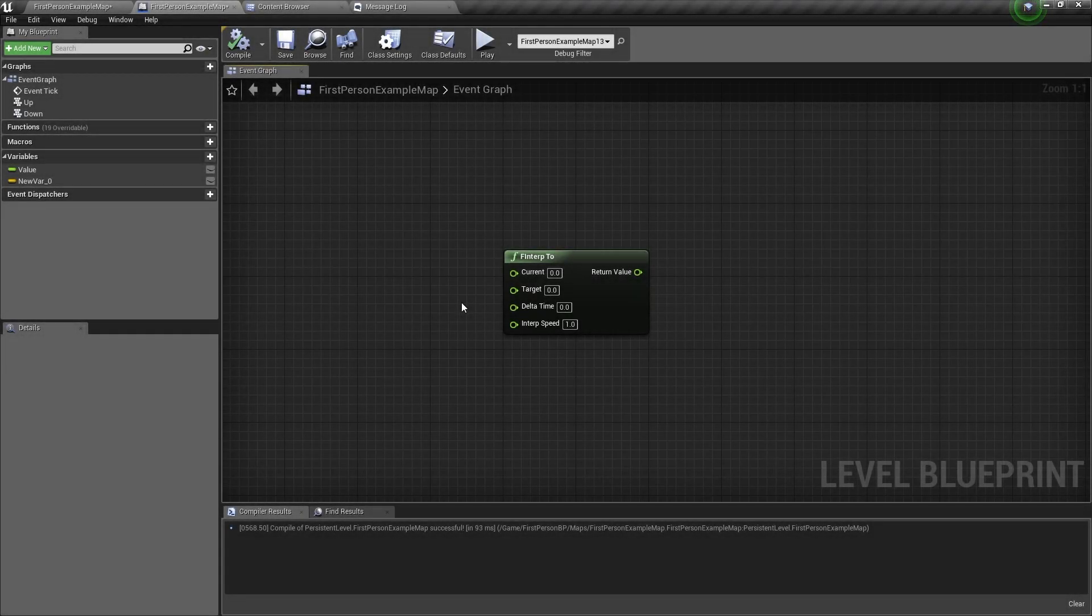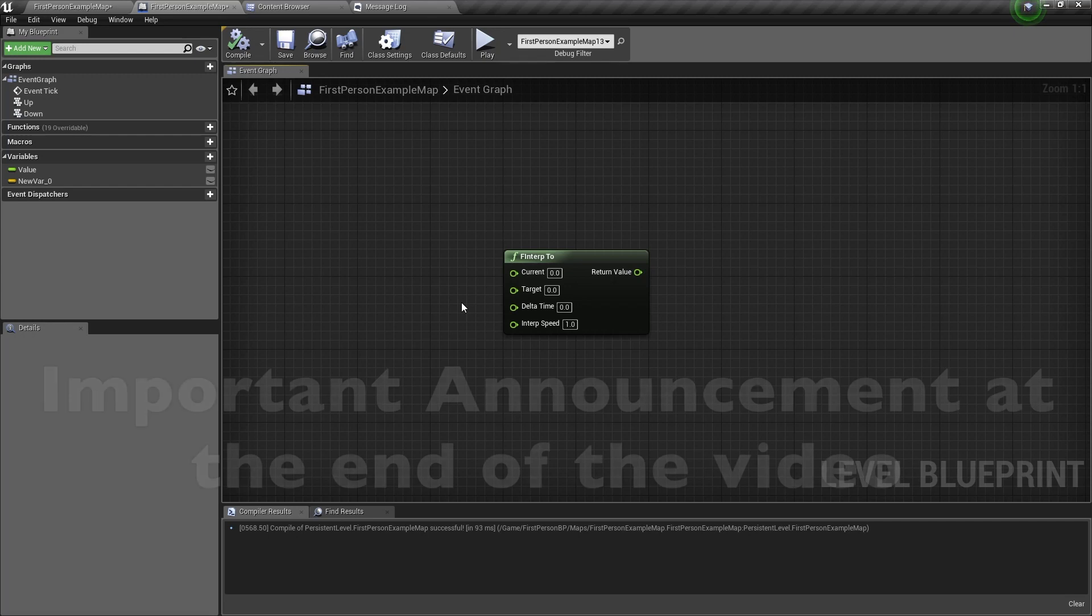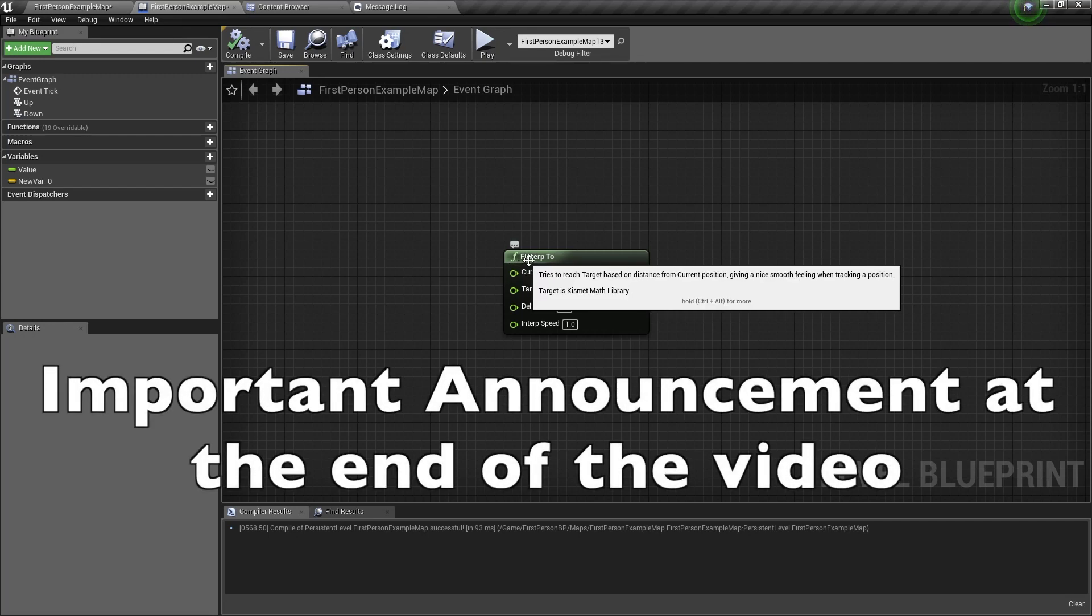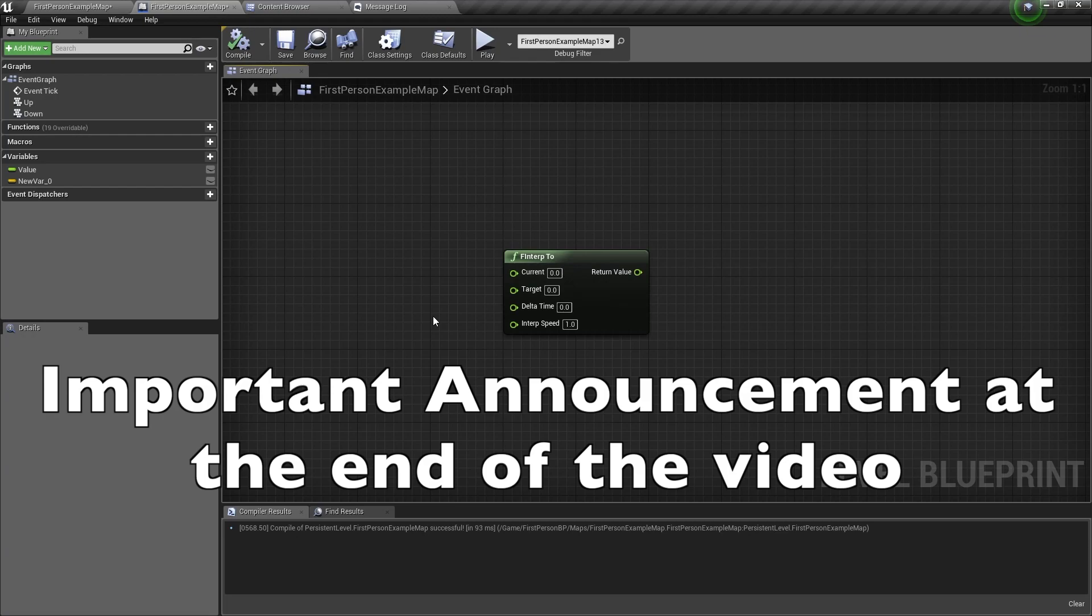Hello and welcome back. In this video, I will show you how to use the Float Interpolate To node, or the F Interp To node. Let's get started.